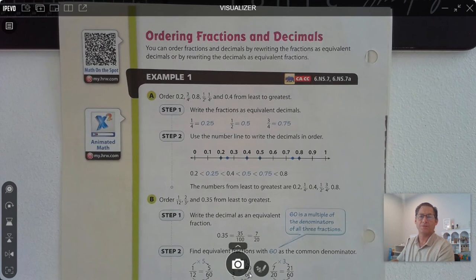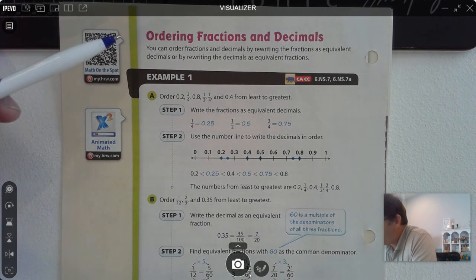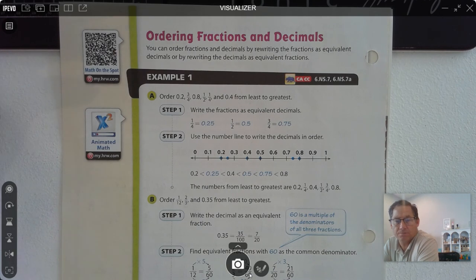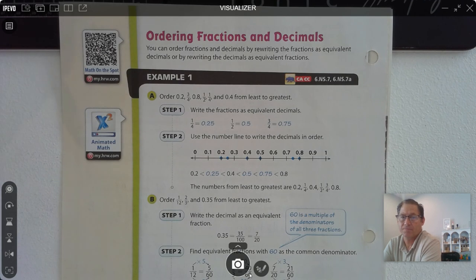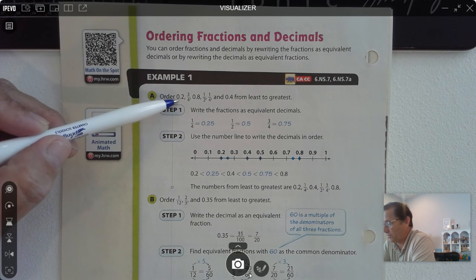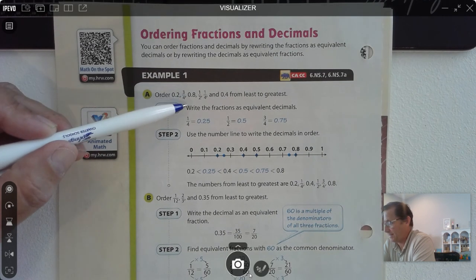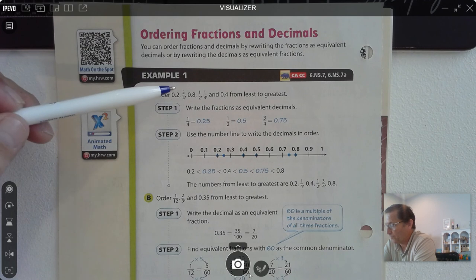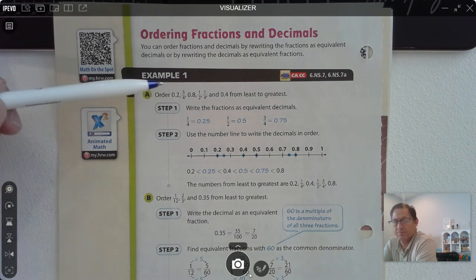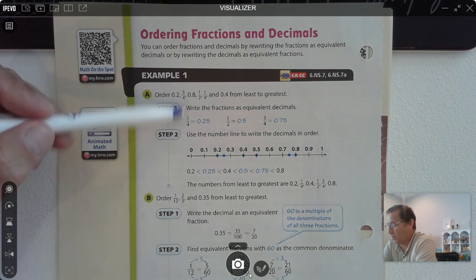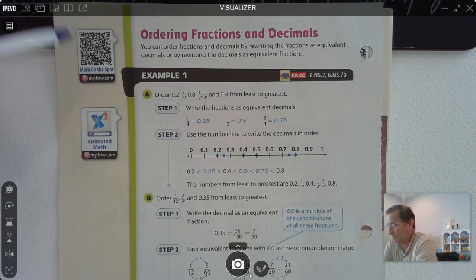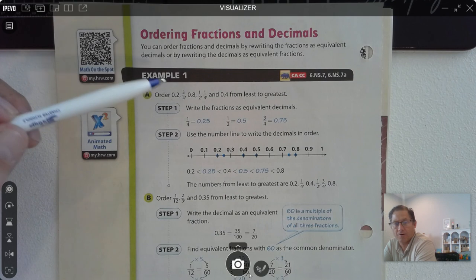Let's move on to page 60 — ordering fractions and decimals. We can order fractions and decimals by rewriting the fractions as equivalent decimals, or by rewriting the decimals as equivalent fractions. For instance, if we're going to order 2 tenths, 3 fourths, 8 tenths, 1 half, 1 fourth, or 4 tenths from least to greatest, we could change the fraction values all into decimals. 1 fourth we know is 25 hundredths, 1 half is 5 tenths, and 3 fourths is 75 hundredths.